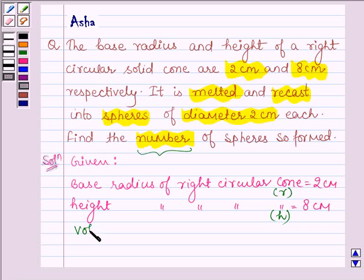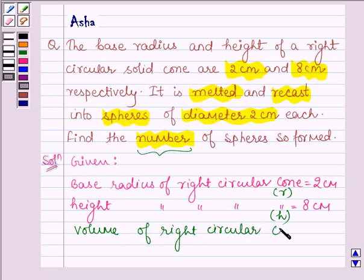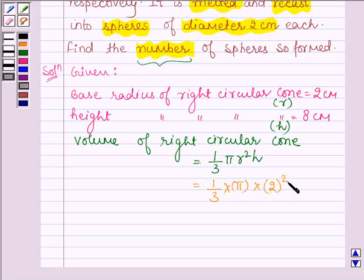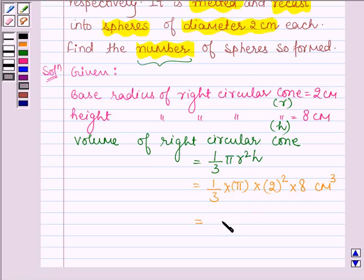So first let us find the volume of the right circular cone. It is given by 1/3 π r² h. On substituting the values, we have 1/3 × π × (2)² × 8 cm³. This is further equal to 32π/3 cm³.